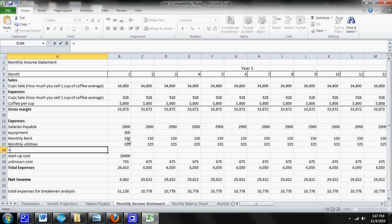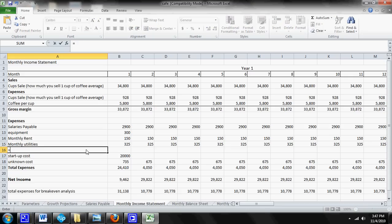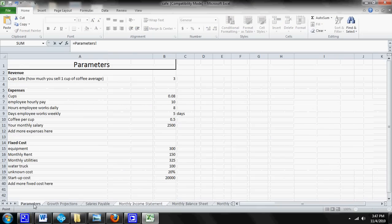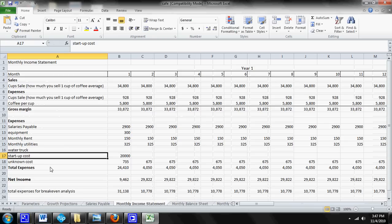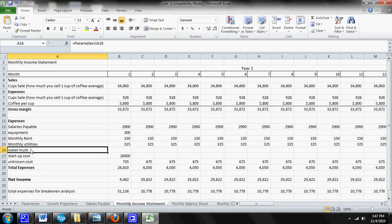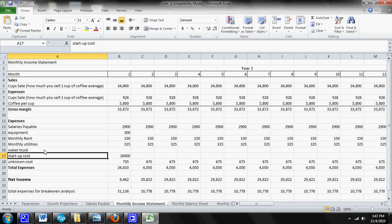Now whenever you press equal, that allows you to copy another cell. So if I press equal here and I pressed on this cell, it's going to make 325 appear in the cell. So I press equal and I'm going to click on my parameter sheet and I'm going to click on water truck. So now water truck has been pasted in my monthly income statement right here and all it's doing is pulling from parameter A18, which is in the parameter sheet and that happens to say water truck.